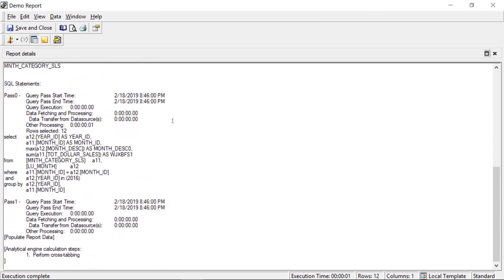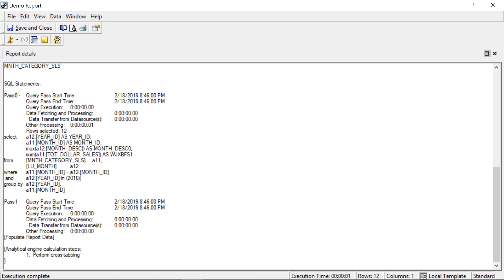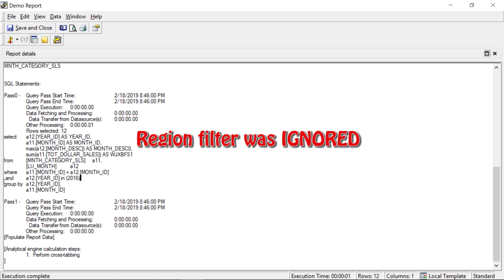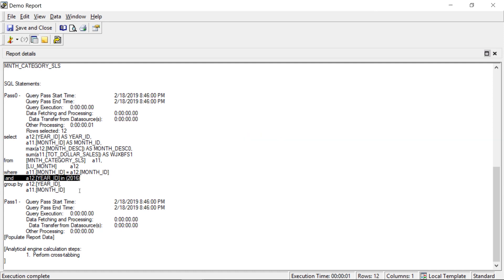And our level metric, the target was region, and the filtering was set to ignore. And as you can see in the SQL here, we do not see a filter on region. We only see a filter on the year. That's because we set the filtering on region to ignore, so it will ignore that part of the filter.